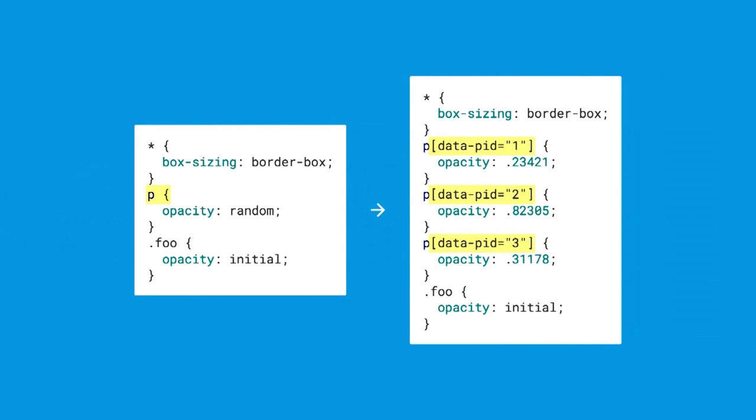Here's an example of how you might do that. The CSS on the left has a paragraph selector that applies opacity random. Now, in this particular document, there are three paragraphs. So we could rewrite the CSS. First we would loop through the DOM, and we would find every paragraph, and we would give it a unique ID for our polyfill. Then we could use an attribute selector to target that individual element, and we could use a unique random opacity value per paragraph.